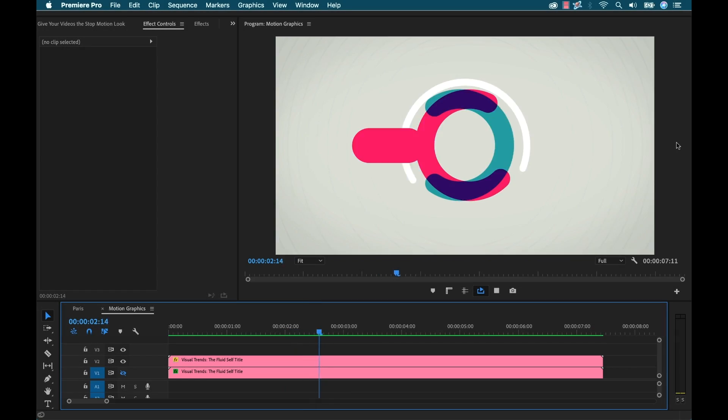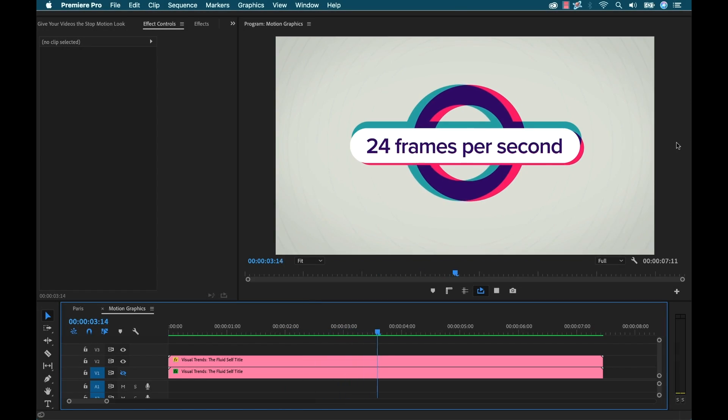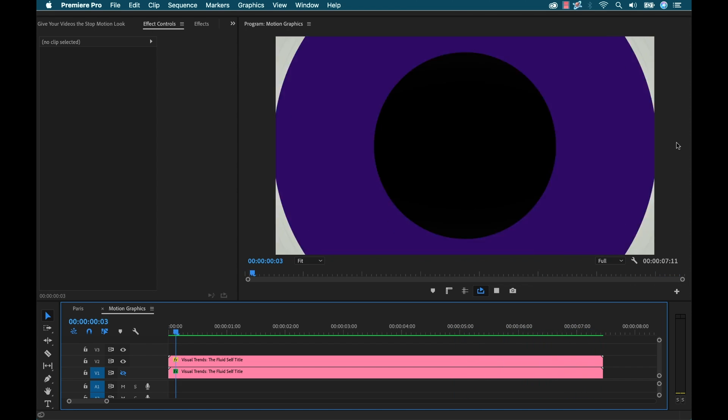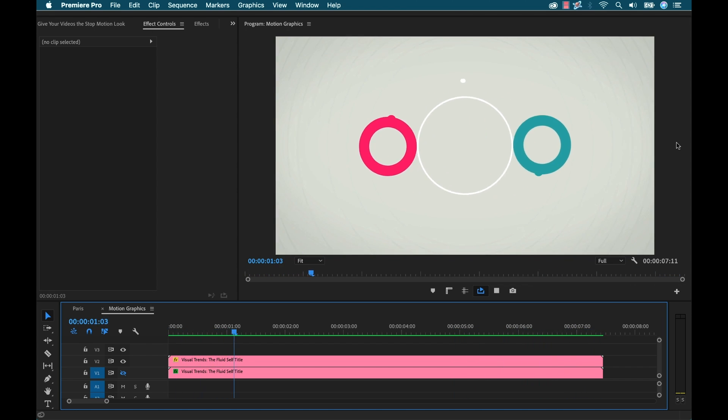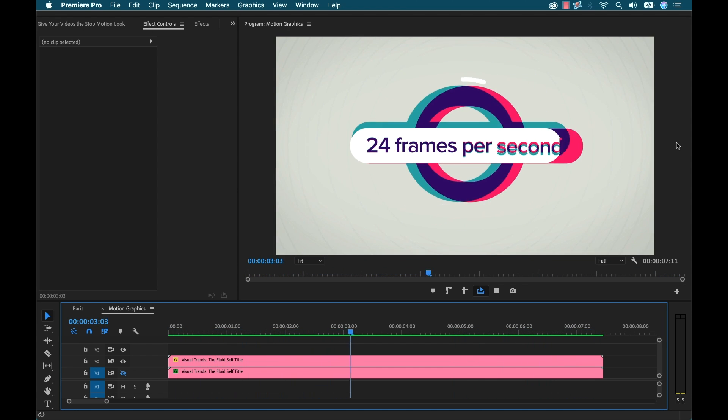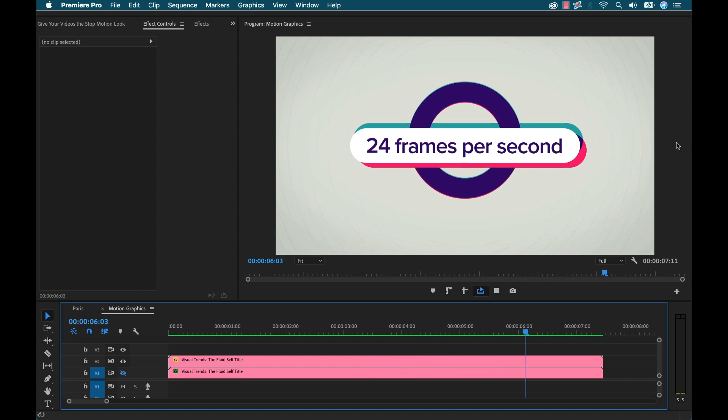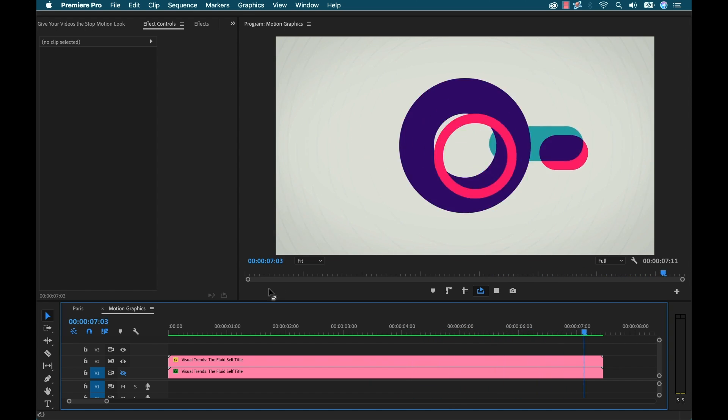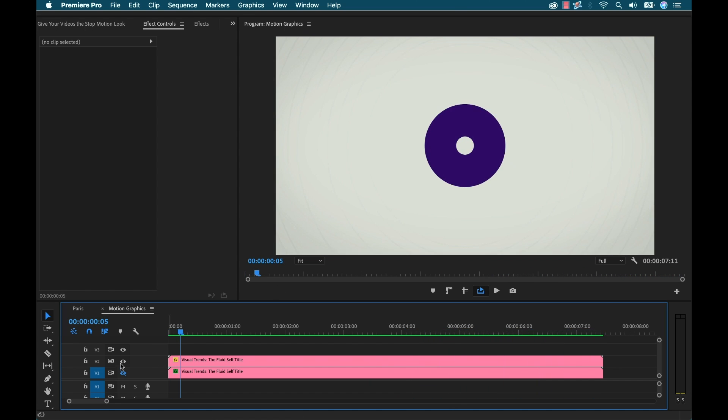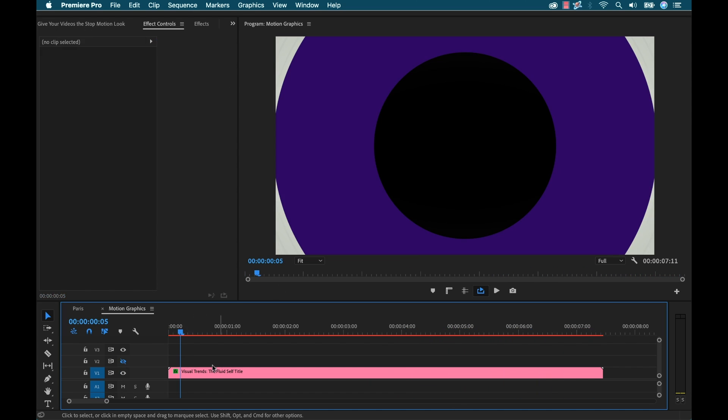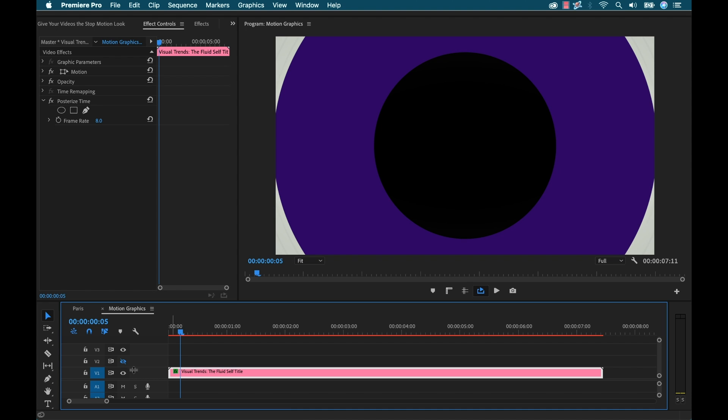You can also use the posterized time effect to get some cool results with your motion graphics projects. So here I've gone to the essential graphics panel and I found a Mogert template and I specifically found one that's listed as fluid. And let's see what it looks like. I've applied the posterized time effect to this one on the bottom here.